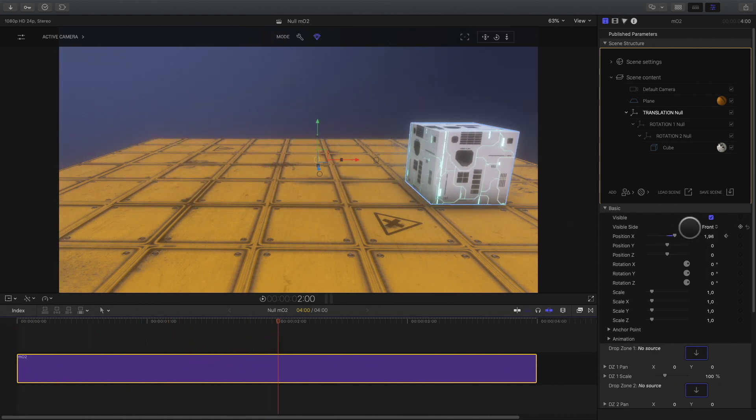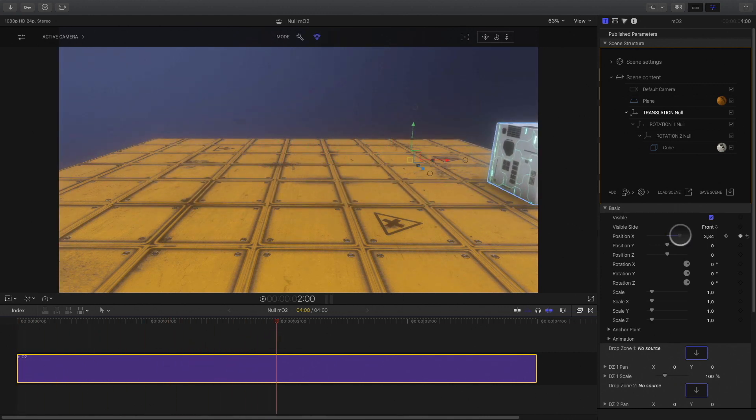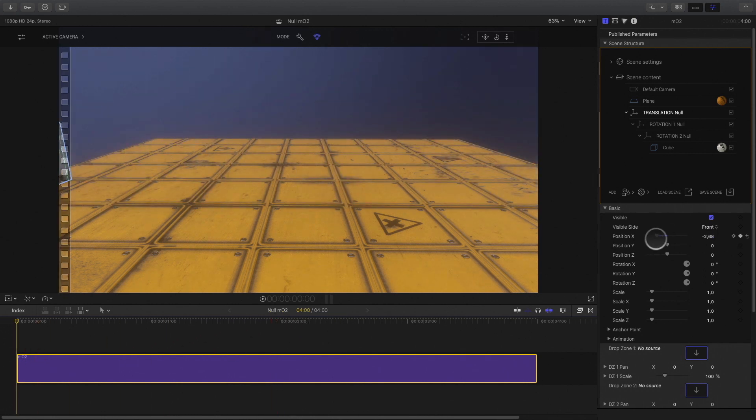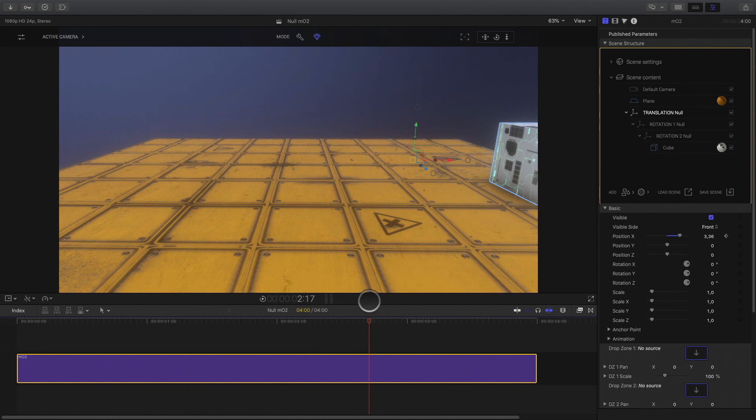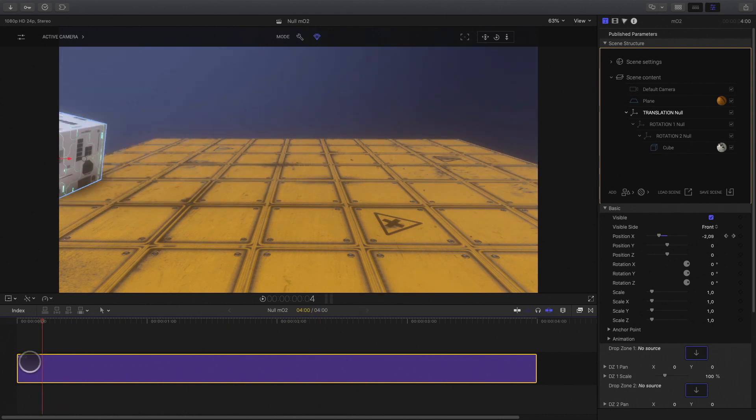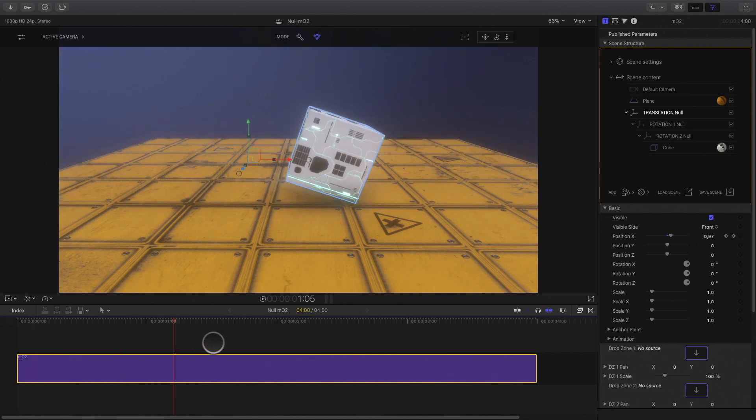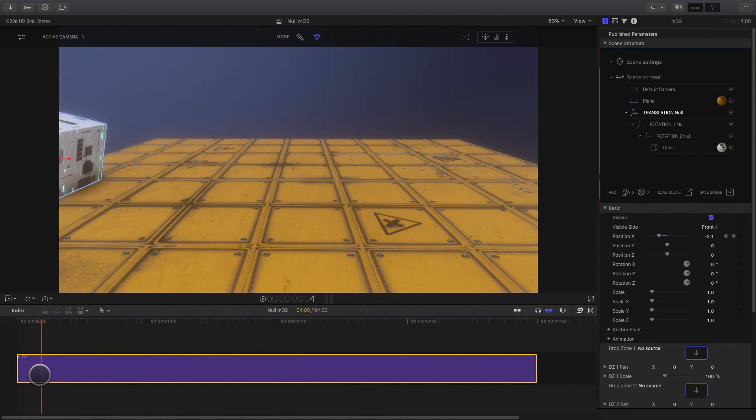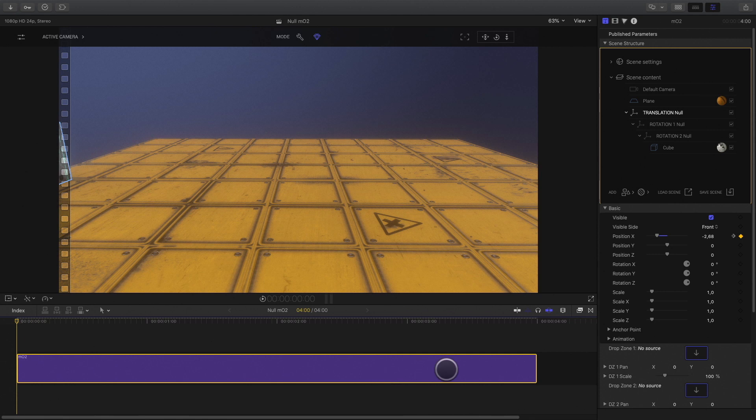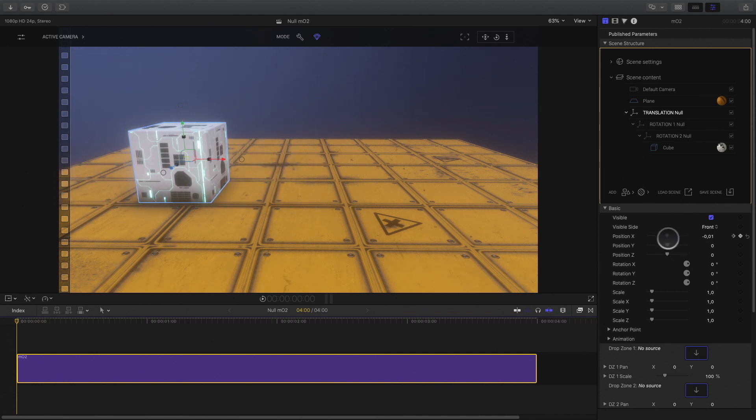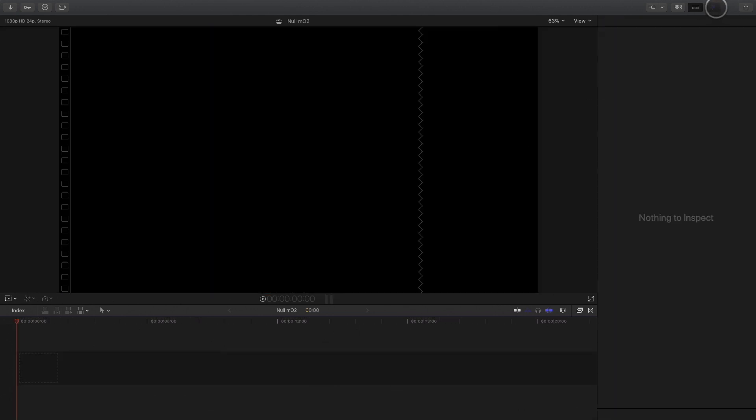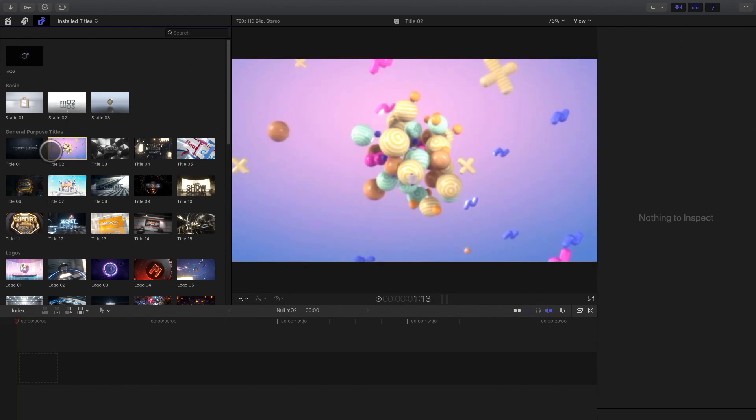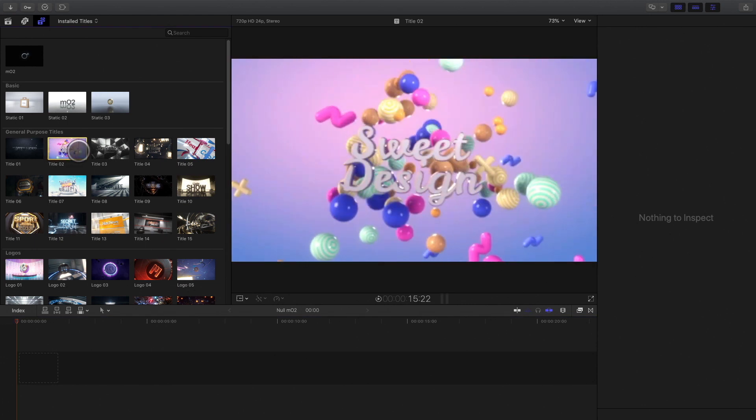As you can see, it is very easy to adjust each parameter individually without the risk to modify the other animation. But there is a second utility for the null object, which is very powerful when you want to animate the camera. To illustrate this, I will open a template title from MotionVFX.